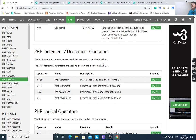Increment and decrement operators: pre-increment (++$x) increments first then returns value; post-increment ($x++) returns value then increments; pre-decrement (--$x) decrements $x by 1 then returns $x; post-decrement returns $x then decrements $x by 1.